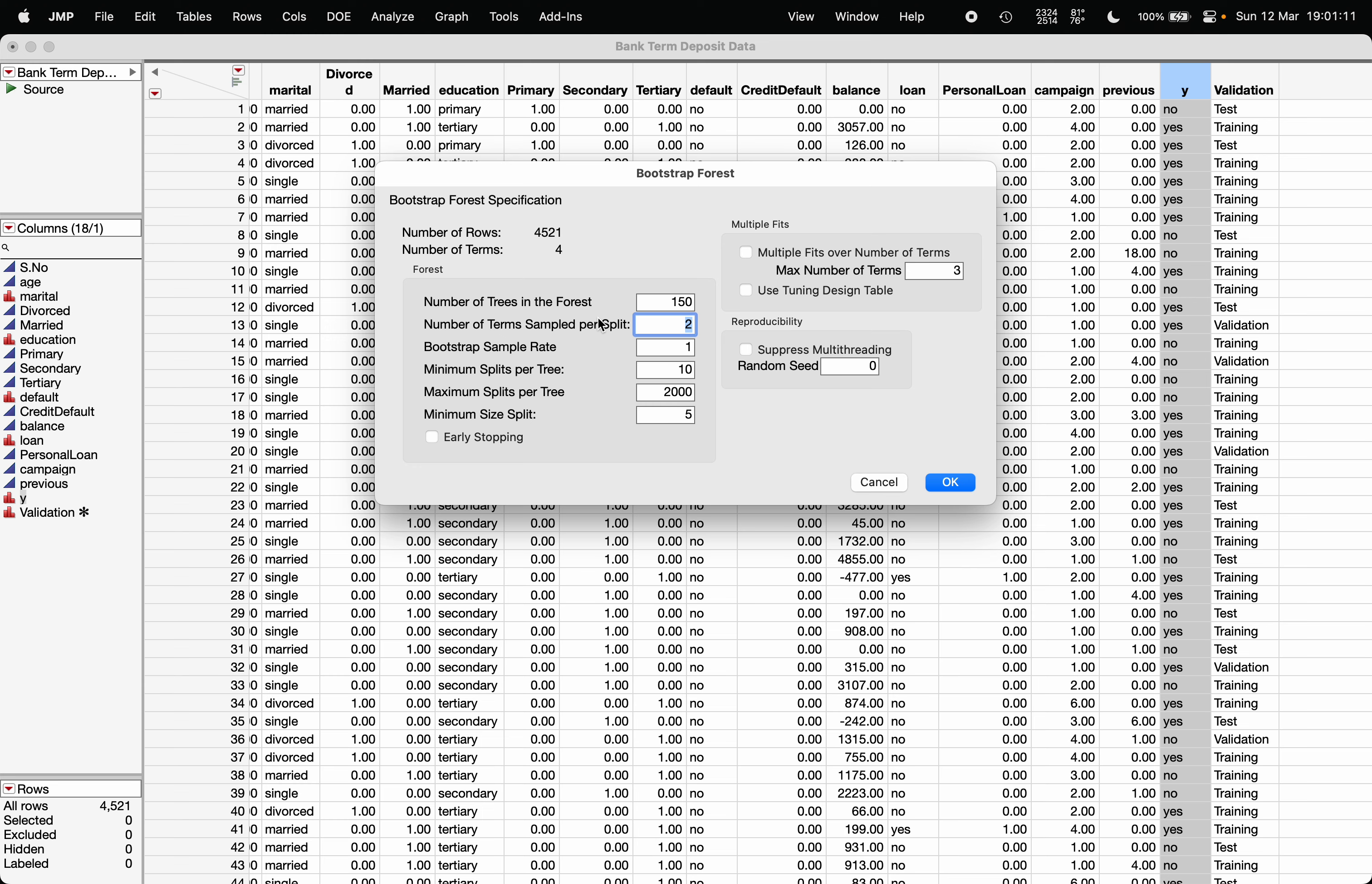Now click on OK. It will quickly fit the data.